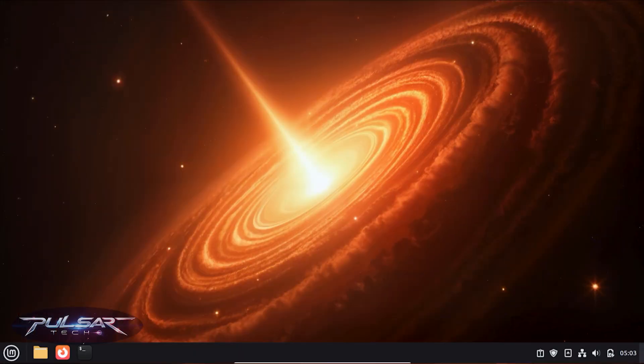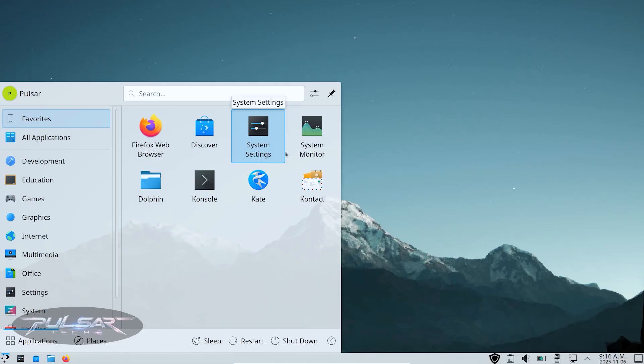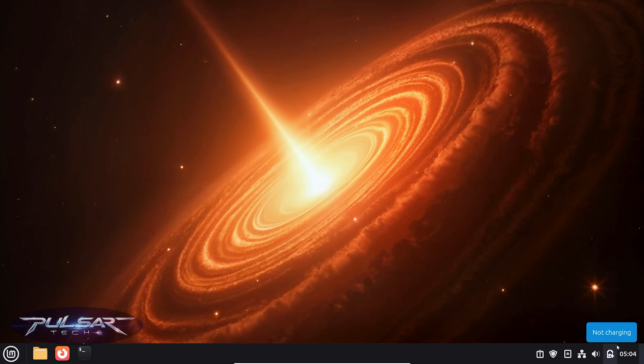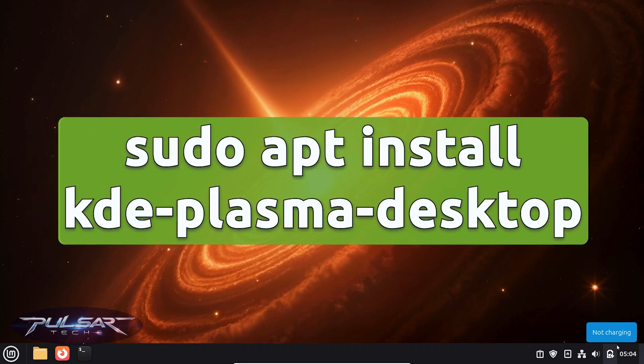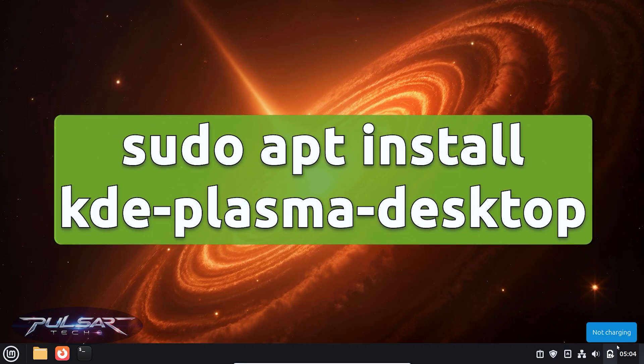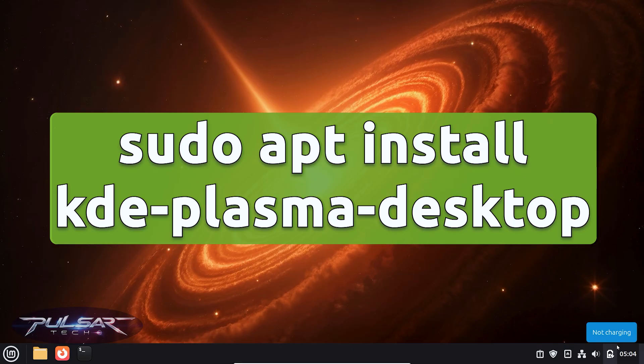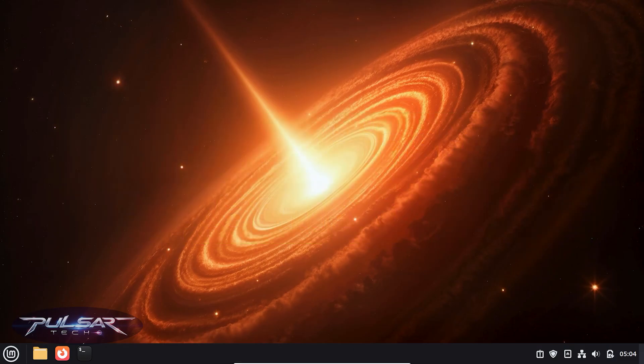To install the Plasma desktop, there are a couple of options. You can just install the desktop environment or go for the full KDE suite with all the apps like Dolphin, Konsole, KWin, etc. If you just want the basic Plasma desktop, you need to run sudo apt install kde-plasma-desktop. This will install a lightweight version with just the essentials. But if you want the full experience, including KDE apps, themes, and utilities, you need to use sudo apt install kde-full, and that's what I'm going to do.